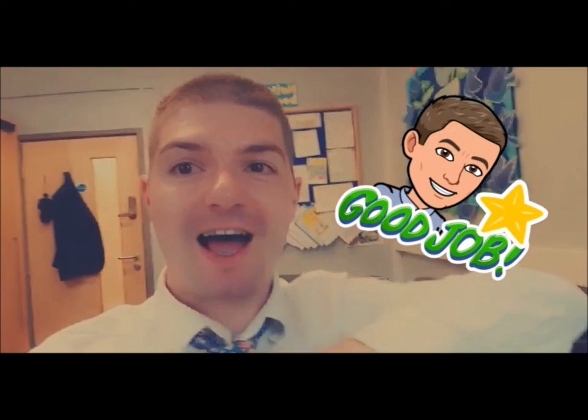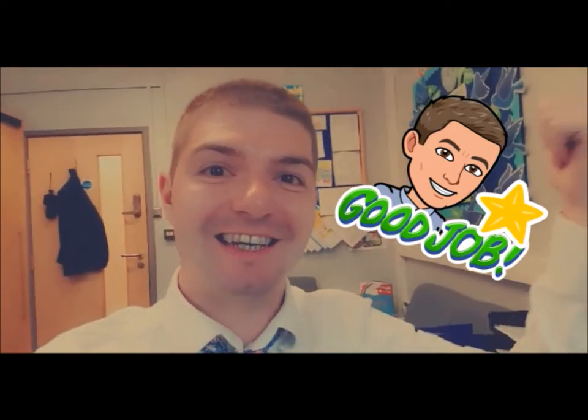Well done on your maths, children. Give yourselves a fantastic and I hope to see you soon.